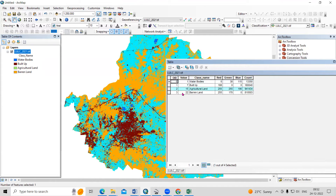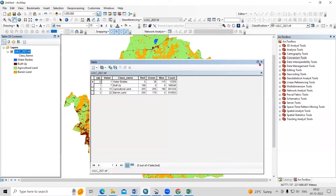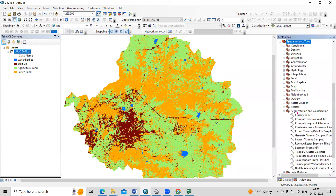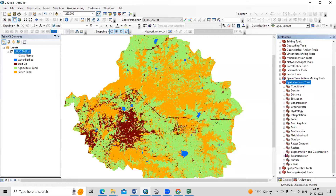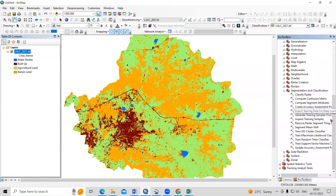Number 15 is agriculture and number 22 is barren land. On the basis of these values, we are going to create an accuracy point and validate with Google Earth Pro. To create a validation point, we just need to click on the spatial analysis tool. In the spatial analysis tool, there is a segmentation and classification section, and there is an option called Create Accuracy Assessment Point.